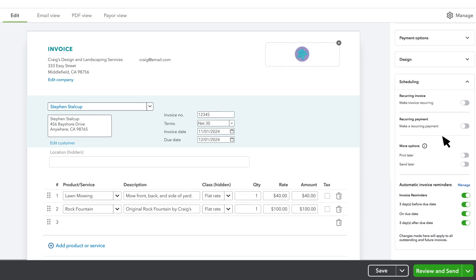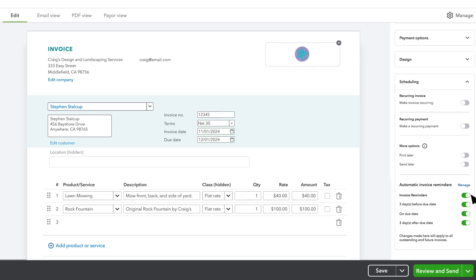If this is a sale that repeats over time on a schedule, you have some options. If you mark an invoice as a recurring invoice, QuickBooks will create and send the invoice to your customer on a schedule you set, though the customer chooses to pay each invoice individually and you'll need to wait for each payment. If you use QuickBooks Payments, you can also set up a recurring payment, where your customer approves the payment terms through our secure online portal and you receive their on-time payments automatically on the schedule you set. You can also set up automatic invoice reminders here to prompt your customer to pay if the invoice is due or almost due.